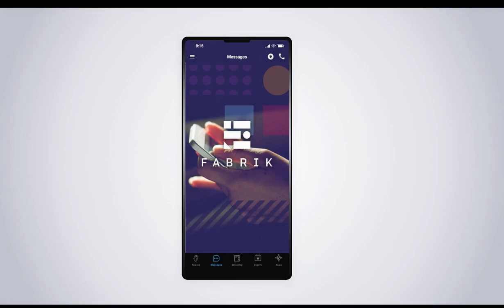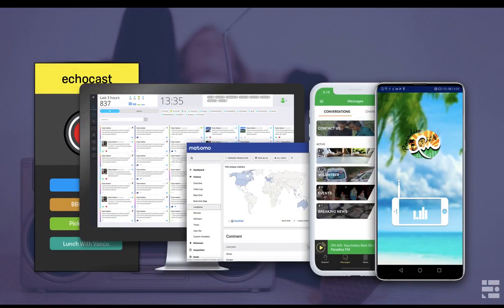At first glance, I know it looks like just another radio app, but it is fundamentally different to any other radio app available. Firstly, the community aspect of the app — it's your own ecosystem. And that's very important; you need to remember that.